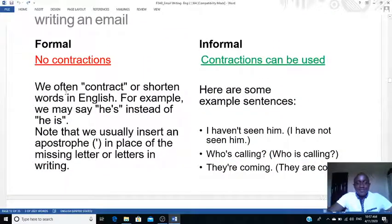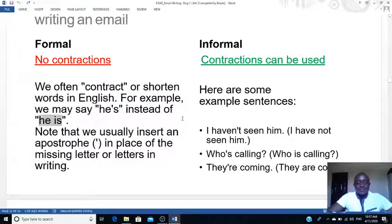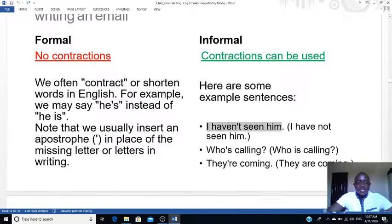In the formal email, no contractions. Contractions are like these — for example 'he's.' You have to write it in full as 'he is.' But in informal emails you can use contractions, like 'I haven't seen him' — so you see 'haven't' there, etc.